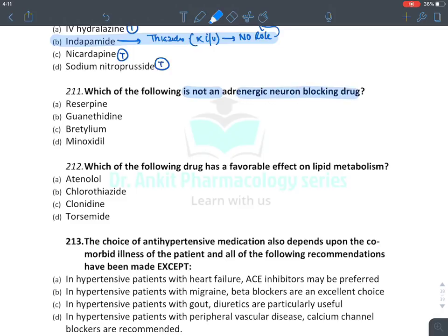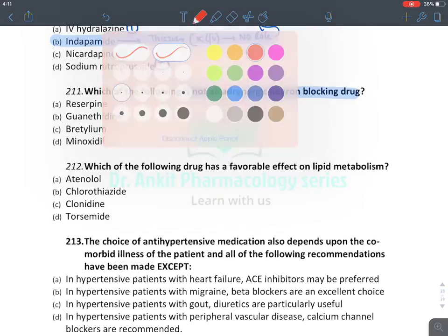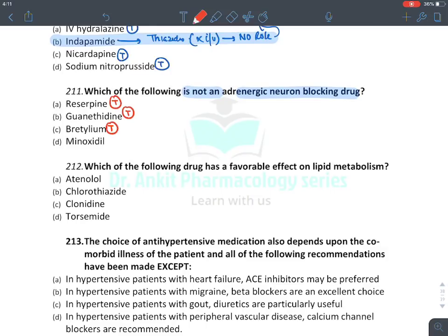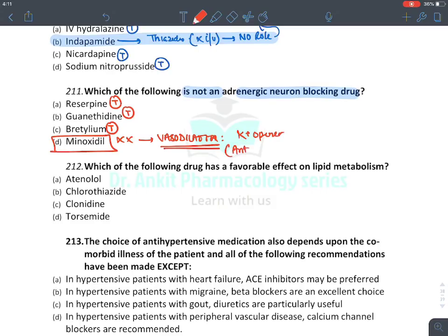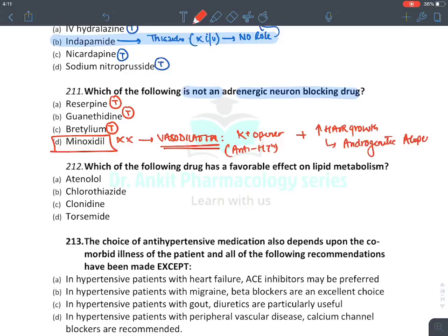Adrenergic neuronal blockers are reserpine, bretylium, and guanethidine. Minoxidil is not an adrenergic neuronal blocker — it is a vasodilator (potassium channel opener) used as an antihypertensive. Minoxidil also causes hair growth, so it is given for androgenetic alopecia (male pattern baldness) — available as 5% cream for men and 2-3% for women.